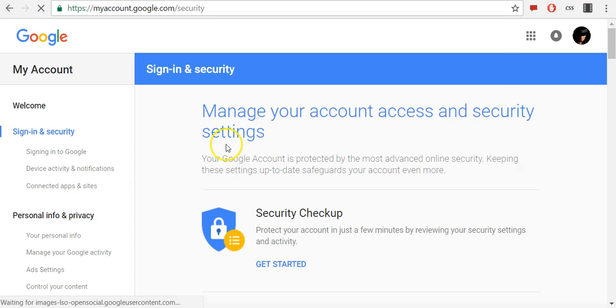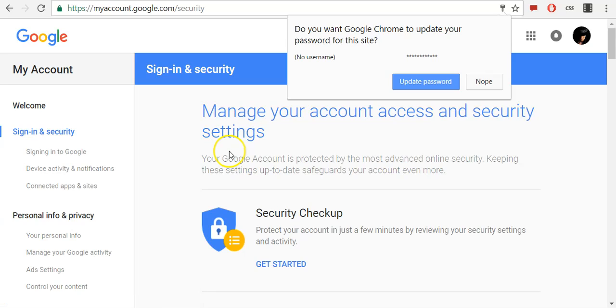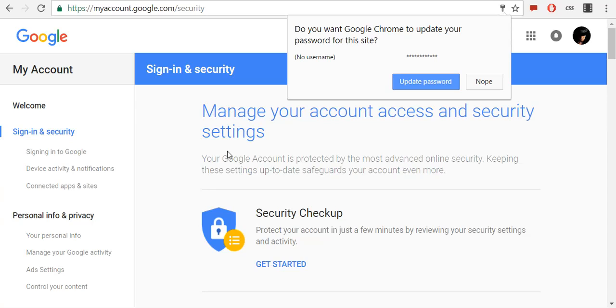Once your password has been changed, don't leave notes with your password on your computer or desk. People who walk by can easily steal it and use it to compromise your account. If you decide to save your passwords in a file on your computer, create a unique name for the file so people don't know what's inside. If you have a difficult time remembering multiple passwords, a trusted password manager may be a good solution.